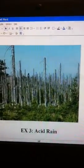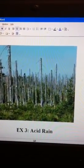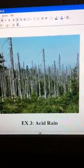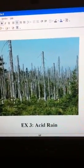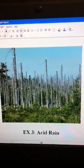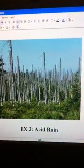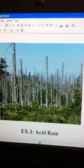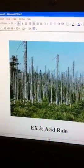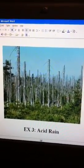Example number three is acid rain. This picture is basically showing the results of acid rain with the trees losing everything. Acid rain is when water forms a more carbonic acid that allows for faster chemical weathering, weakening the rocks and basically the whole environment.